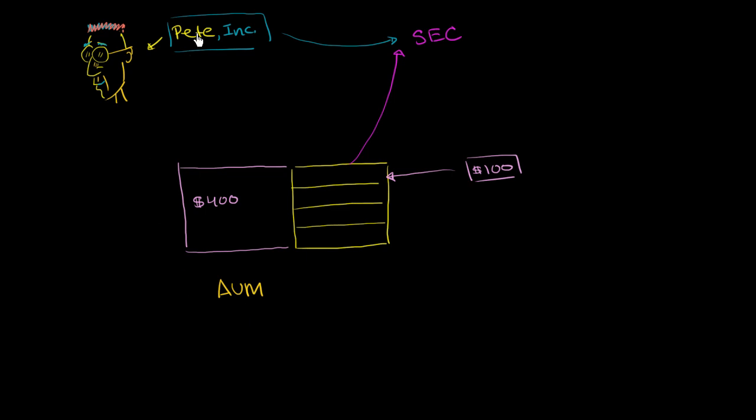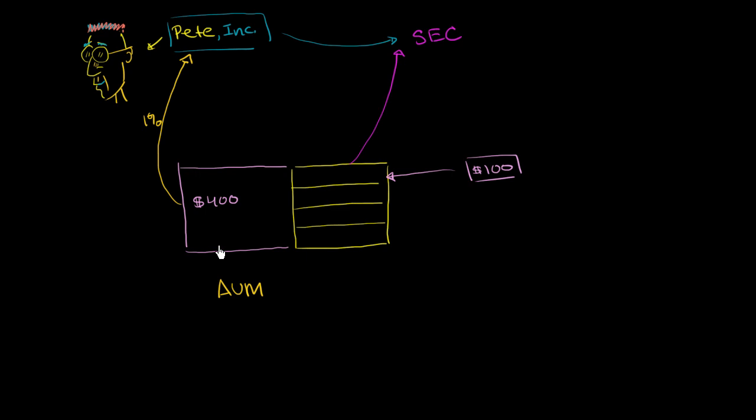That will go to Pete Inc. every year for figuring out the best place to invest this money. And it's usually on the order of about 1%, sometimes a little bit less, sometimes a little bit more. So 1% per year. So right now, with only $400 under management, it would only be about $4 per year.